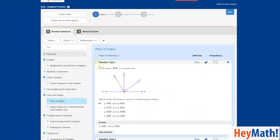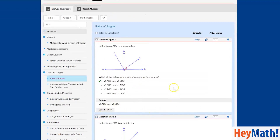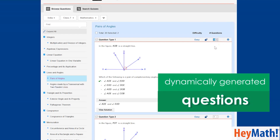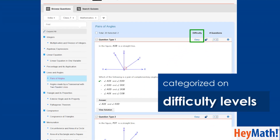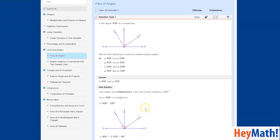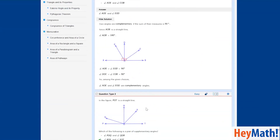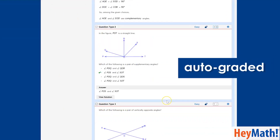I can quickly create worksheets and online tests in a matter of minutes. I can also assign quizzes which dynamically generate questions as many times as required, based on the learning ability of my students. The questions are graded based on difficulty level and also come with fully worked-out solutions. The tests are also auto-graded, which takes away the time-consuming job of marking.